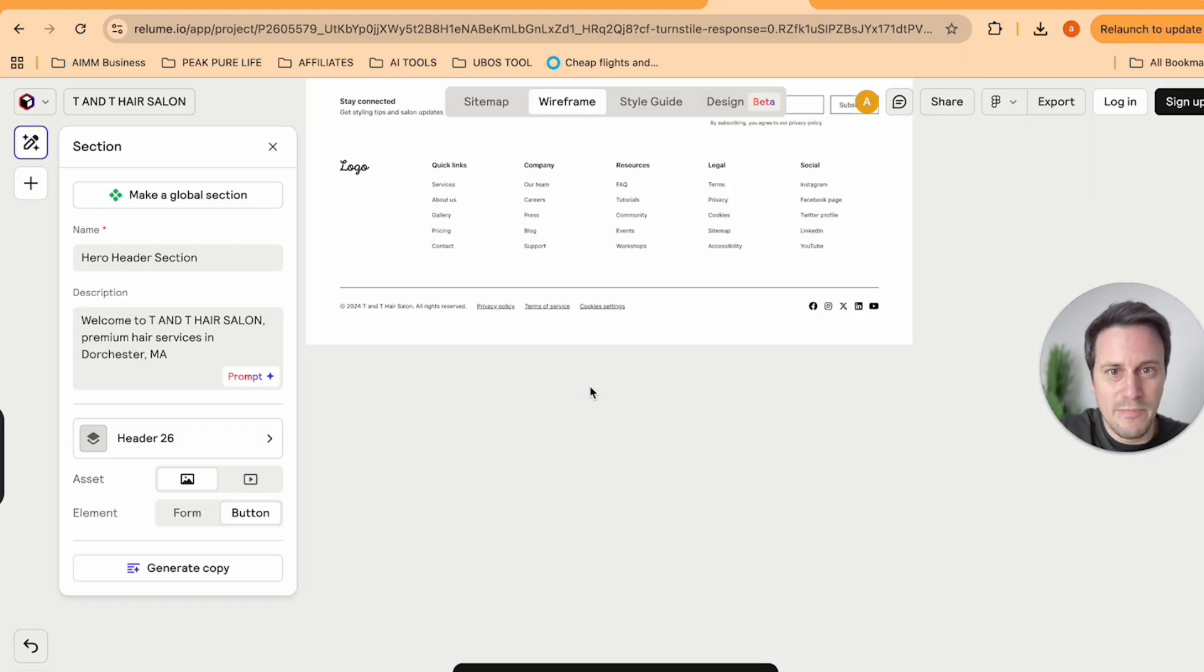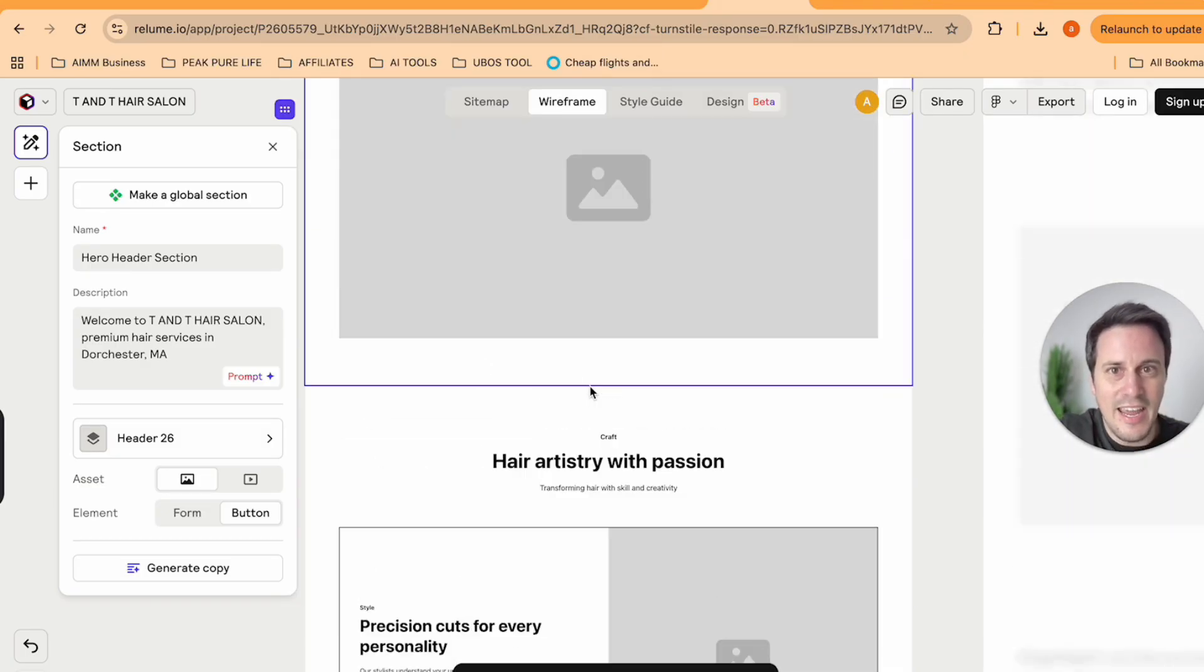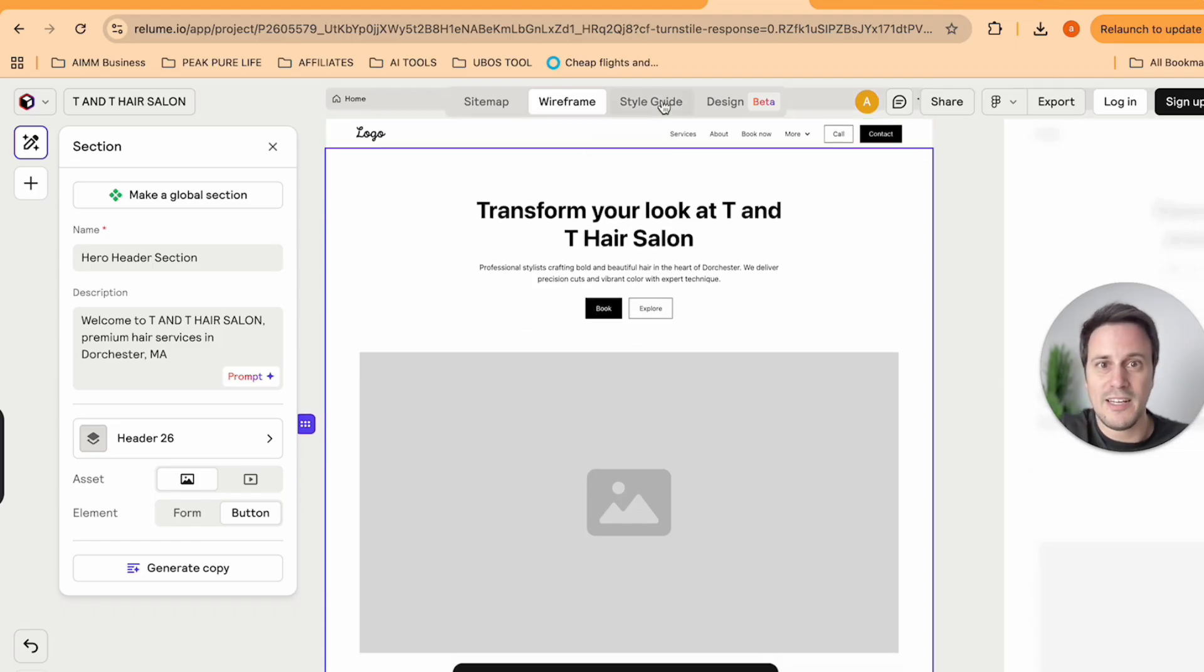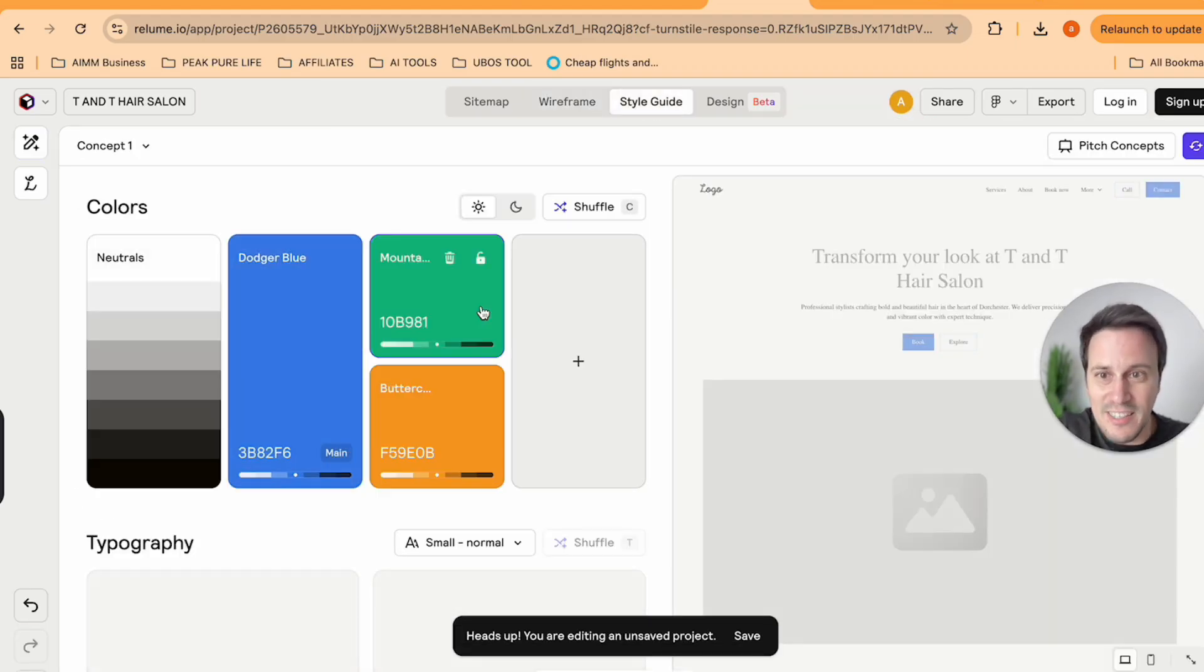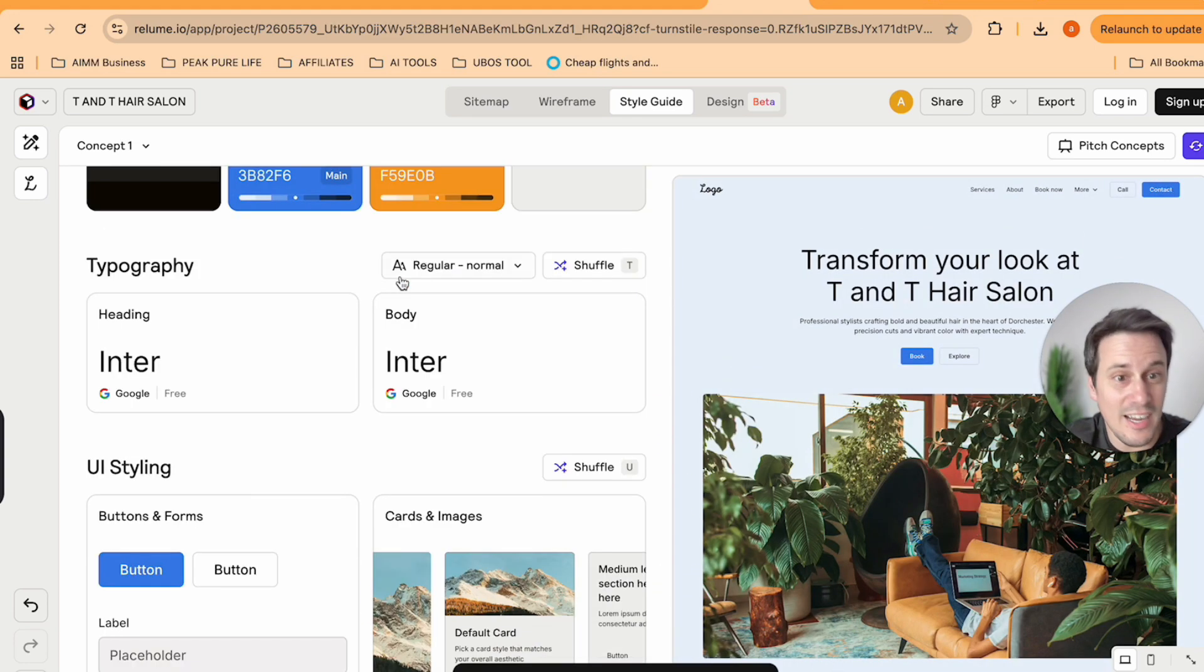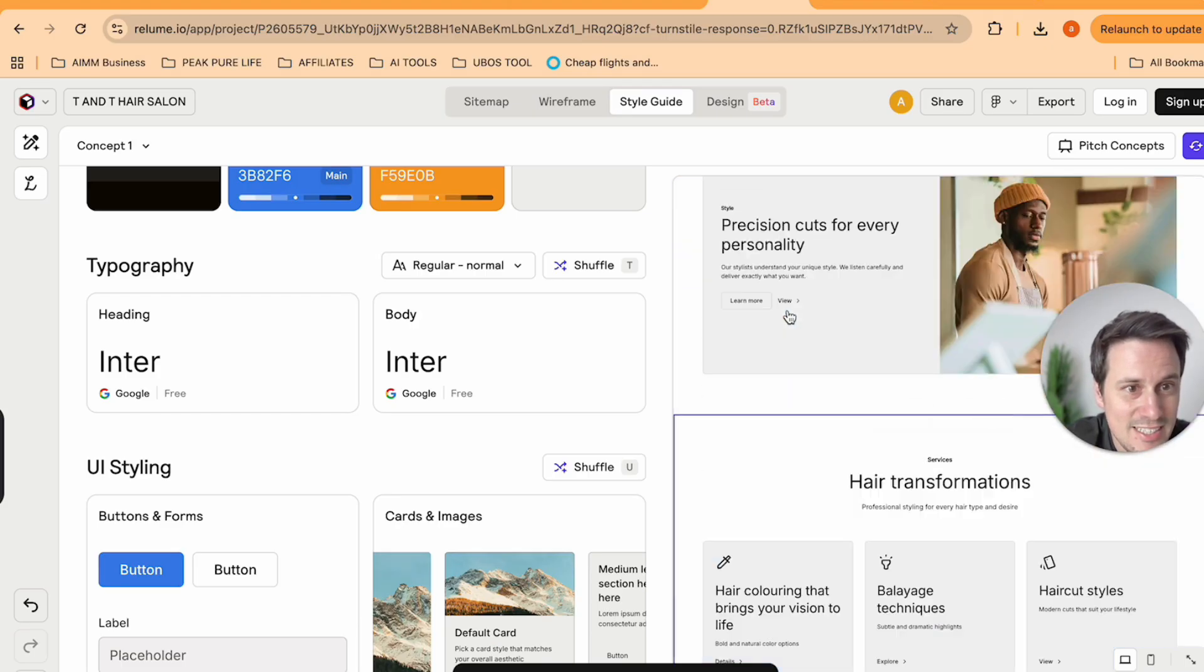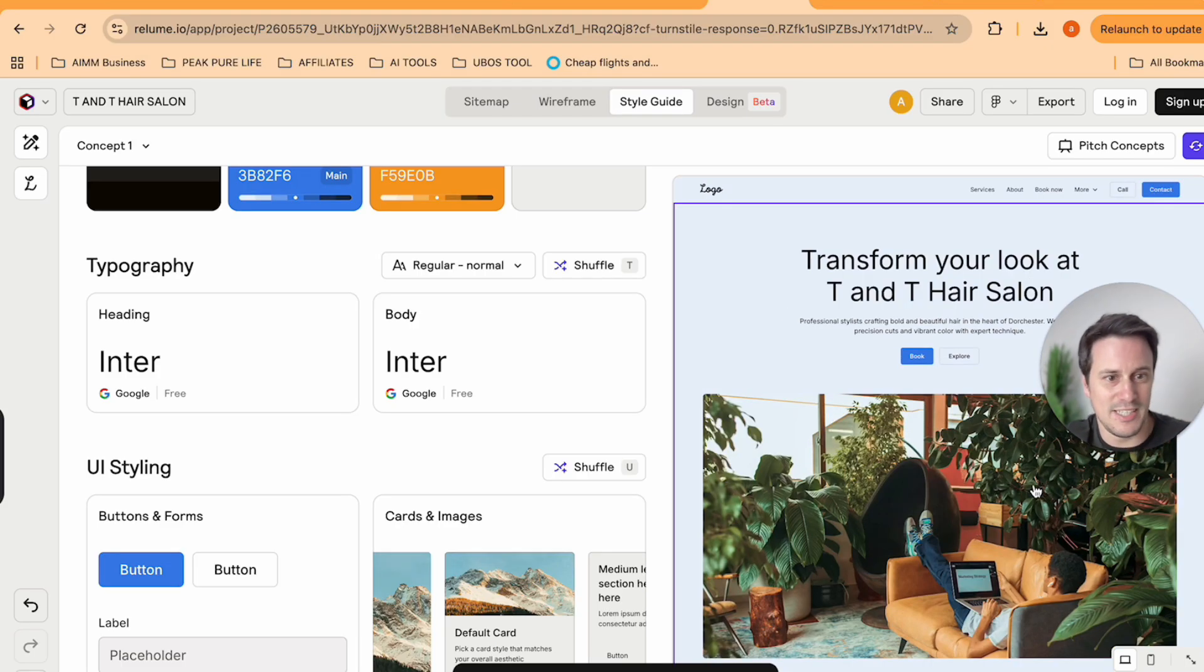So as you can see, this is a wireframe for their website. We then move on to the style guide. And this is where you can pick between different styles for the website. Look at this, guys, this is incredible.